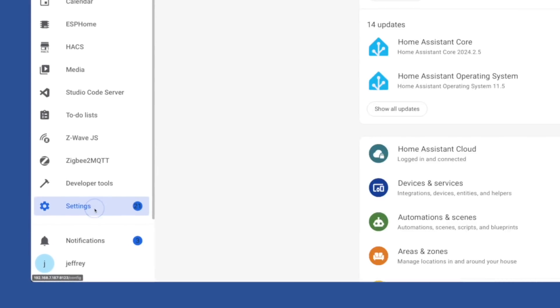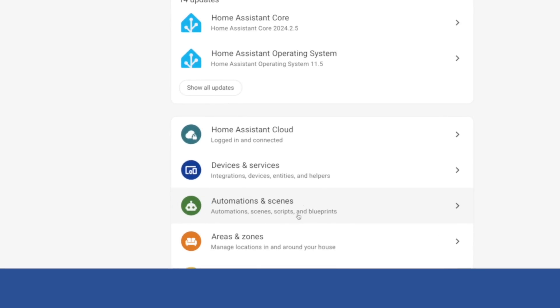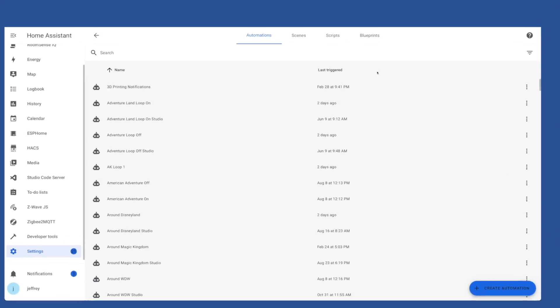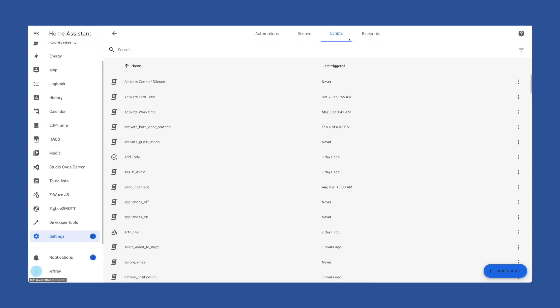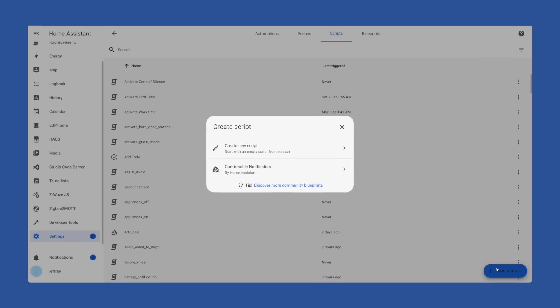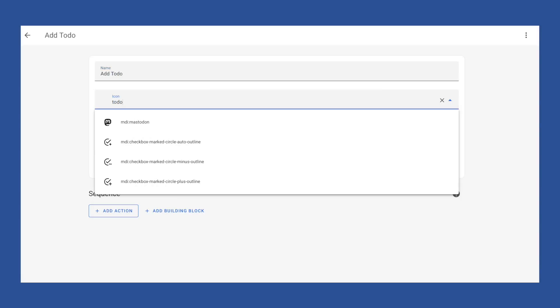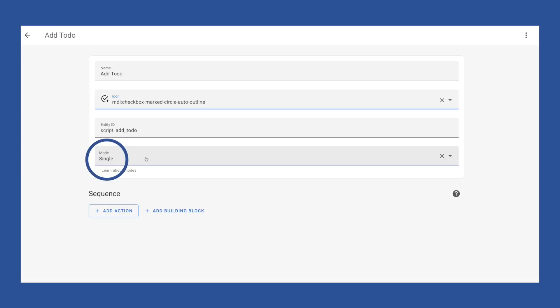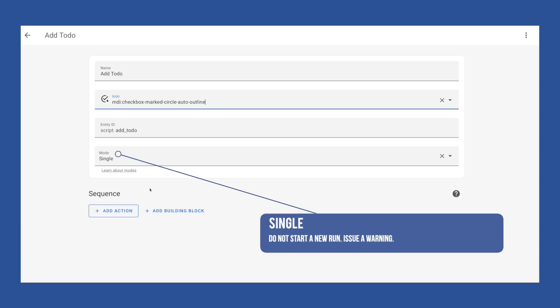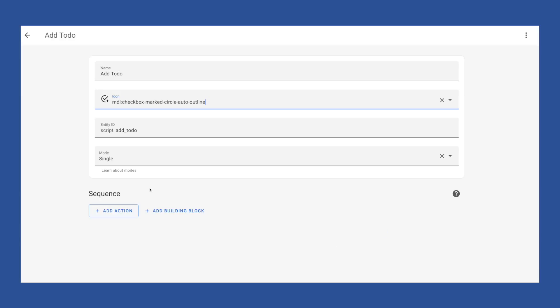Let's walk through building a script with fields. I'm going to use the script UI editor, which you can find by going to Settings, then Automations and Scenes, and then clicking Scripts at the top. Then click New Script in the bottom right. For this example, let's build a simple script that will add an item to a to-do list. The focus here is using fields, so I'm going to call this script Add To-Do and set an icon to a checkbox. We'll leave the mode as Single, which if you're going to use fields with the new UI feature is probably the best choice. Single simply means the script will only run once, and if you try to run it again while it's already running, Home Assistant will simply ignore that call. Then once it's no longer running, you can call it again.